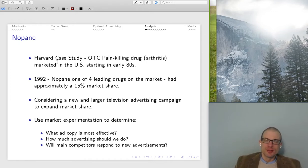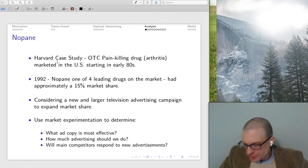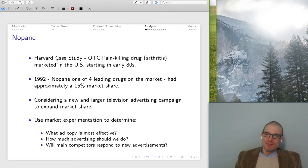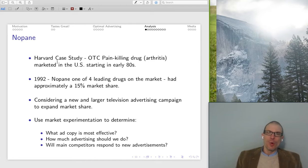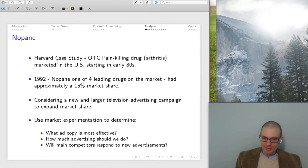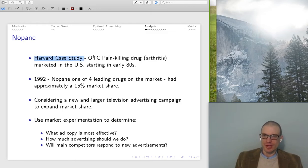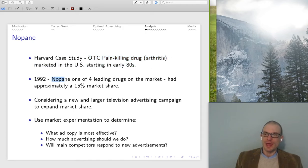Now I want to do a little bit of analysis. I'm going to walk through an example thinking about how we might estimate our advertising elasticity of demand, embedded in the context of a Harvard case study. The point is to talk about how you might actually go about estimating the advertising elasticity of demand for your product, and also showing the application of econometrics. Here's the Harvard case study: we're talking about an over-the-counter pain-killing arthritis drug called NoPain, going back to 1992.